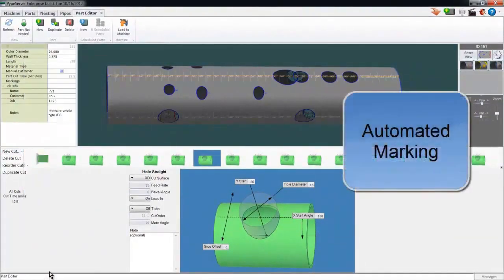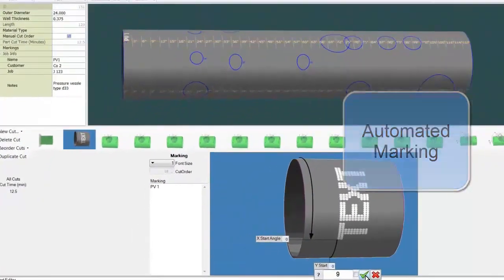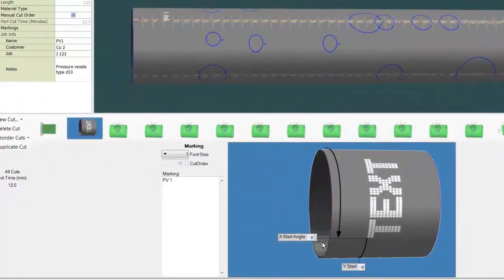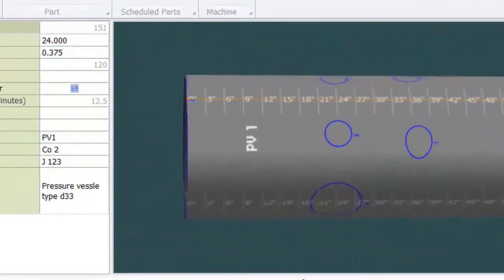Now I'll add marking to identify the pressure vessel. I move it just like a cut, change the font size. And there it is.